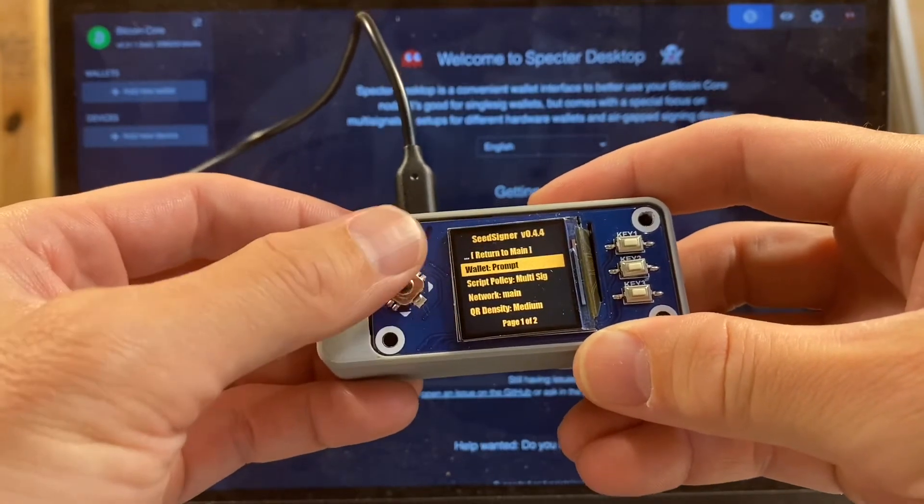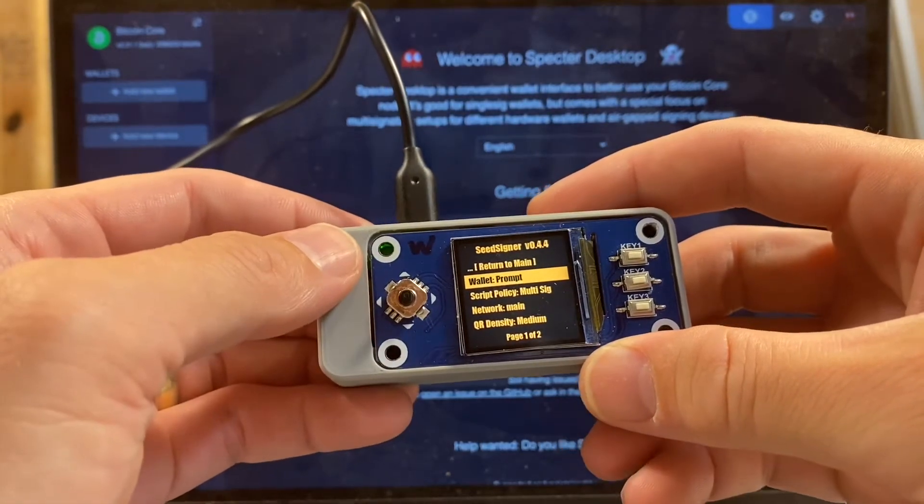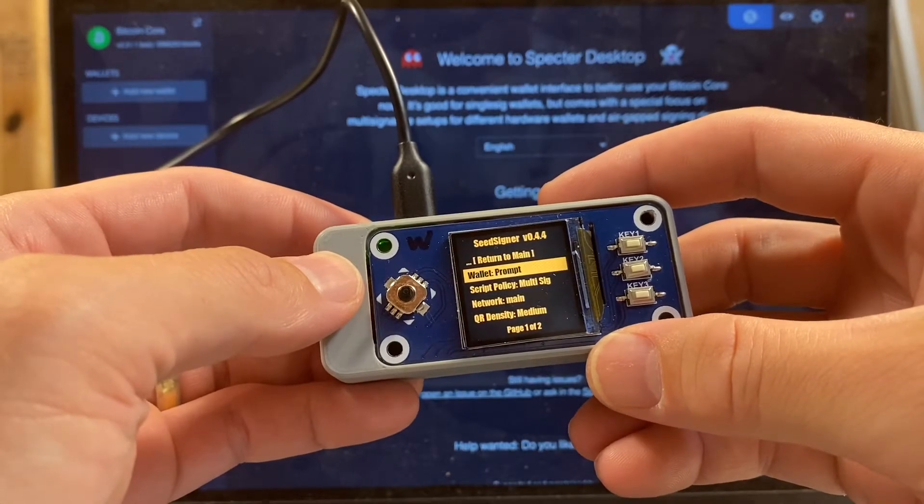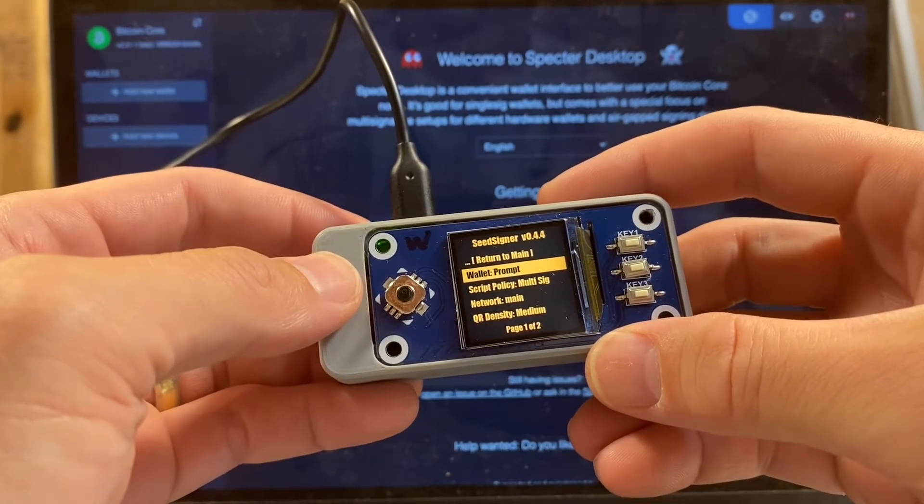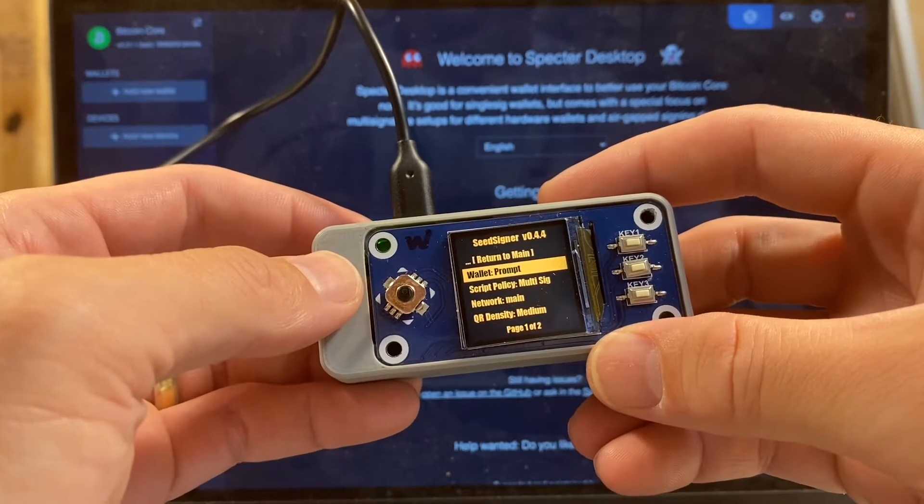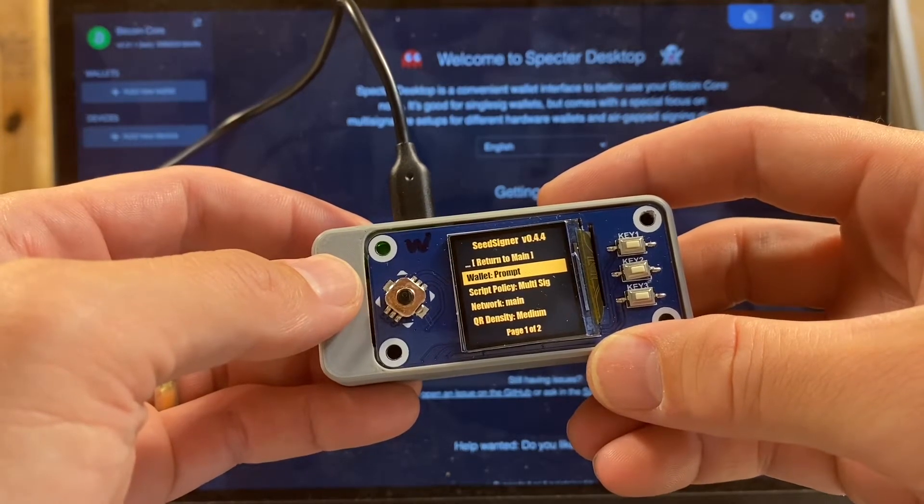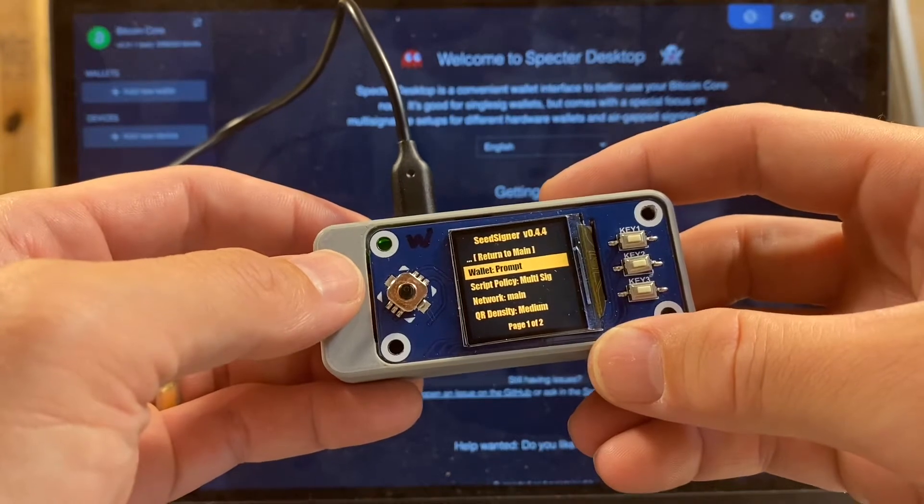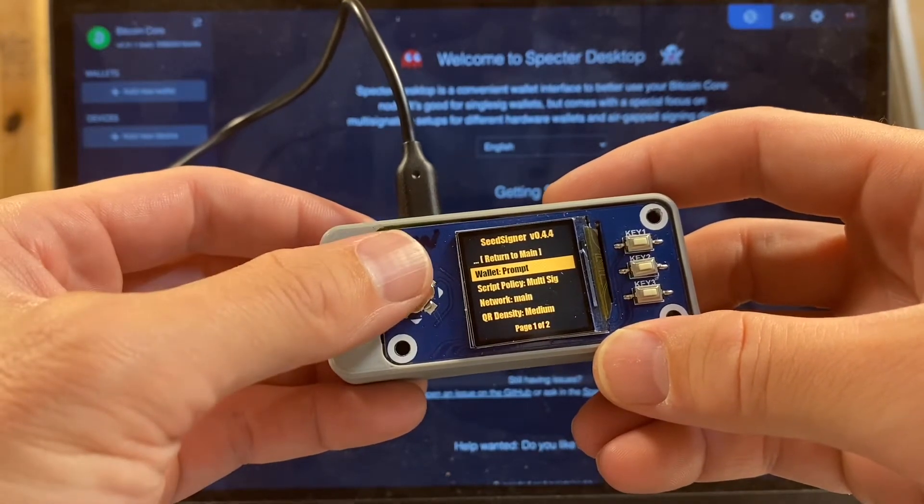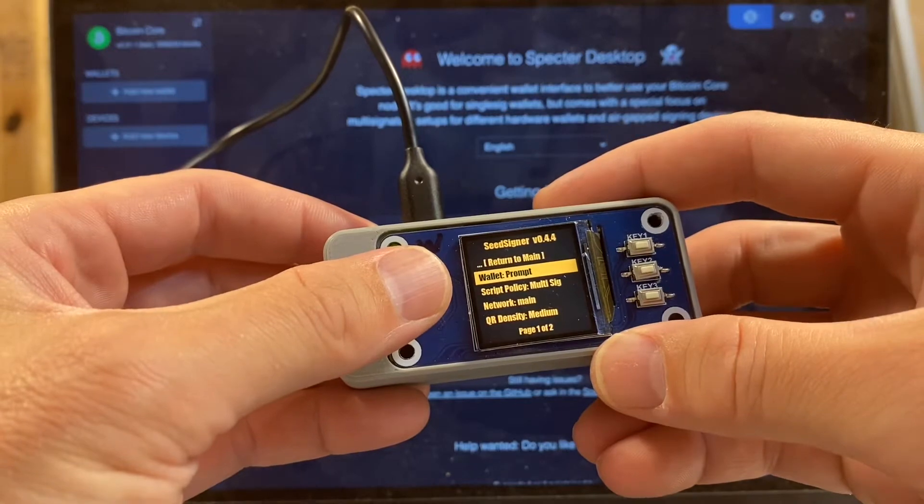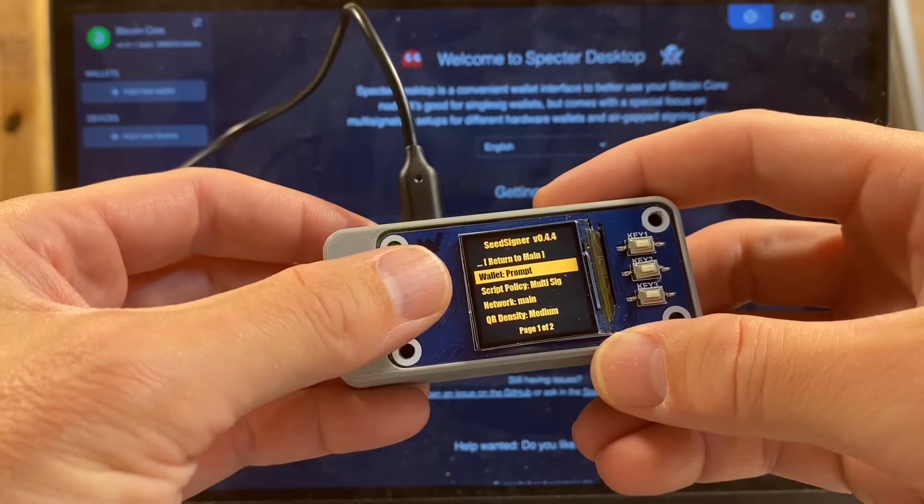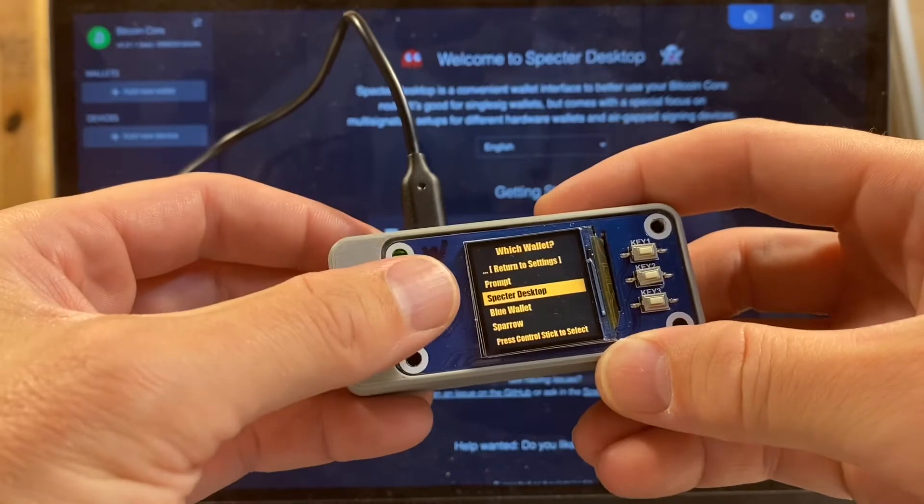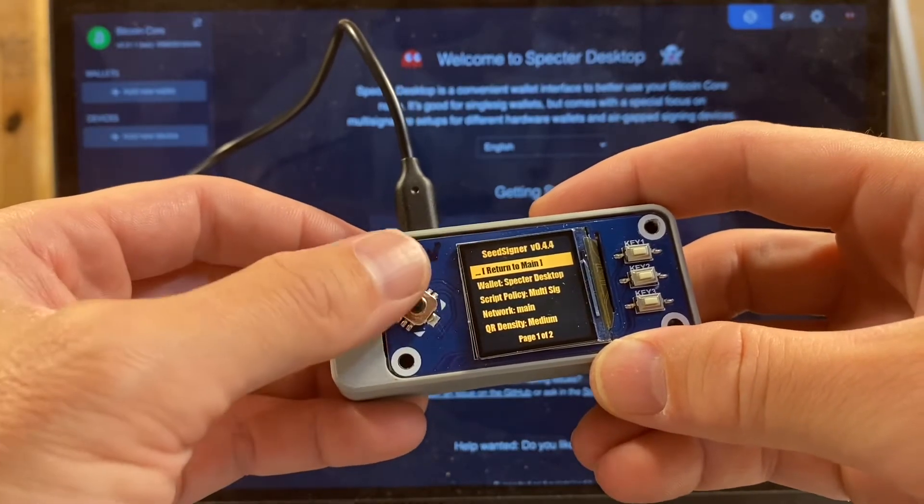I should also note I'm using an advanced version of seed signer that's going to come out over the next few days. Some of the menu items may be a little bit different or the workflows may be different, but the basic concepts are going to be very much the same. A new feature is that we're going to prompt for wallets during the workflows in future versions, but for now I'm going to set to Spectre desktop.